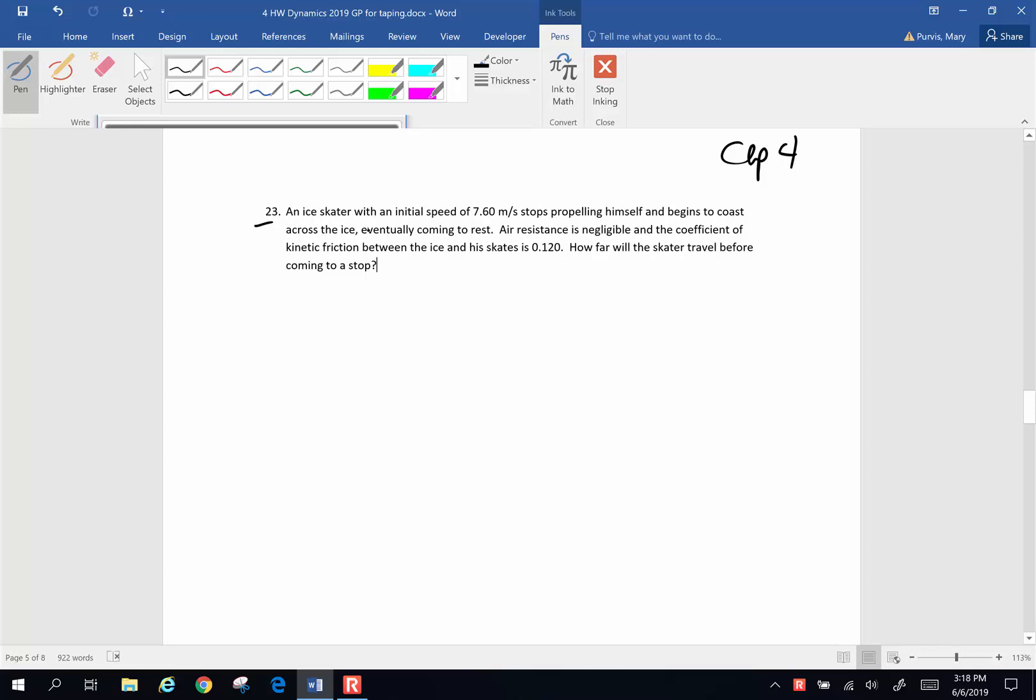An ice skater with an initial velocity of 7.6 meters per second stops propelling himself and begins to coast across the ice, eventually coming to a rest. Air resistance is negligible and the coefficient of kinetic friction between the ice and his skates is 0.120. How far will the skater travel before coming to a stop? So here is my intrepid ice skater on his trusty little skates and he's having a happy day and there's his little hat and let's draw some forces on our ice skater.